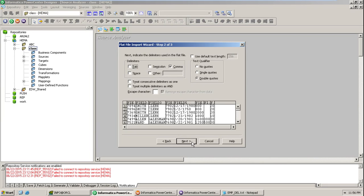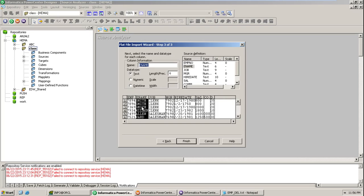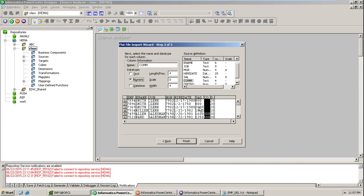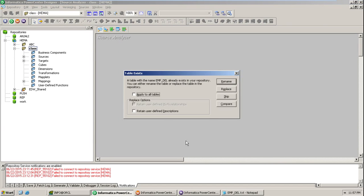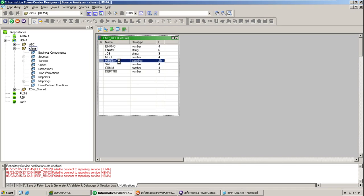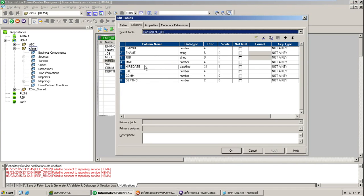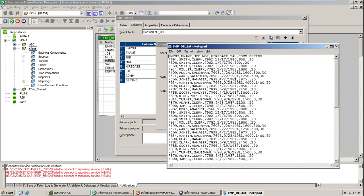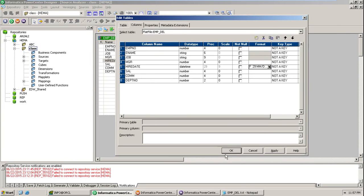Now let's configure the data types. This is Numeric, Text, Text, Numeric, Text. Let me put this one as Numeric. Now let's finish. As the table name already exists in the repository, it will give a couple of options — I am selecting Replace. The structure of the flat file is now imported into the repository. As I declared a date and time field, please don't forget to give the format of the data. The format is MM/DD/YYYY. Cross-check — yes, exactly. Now save it.